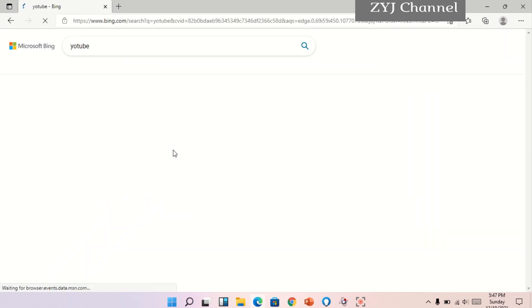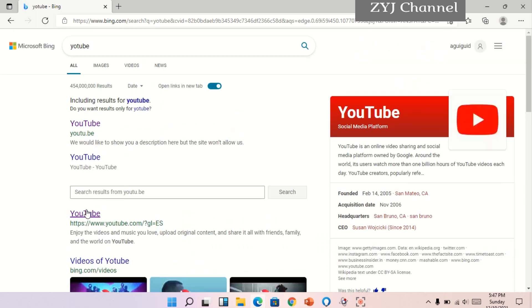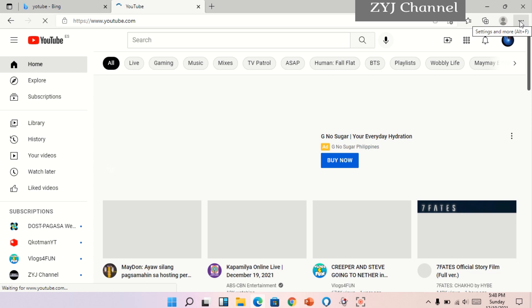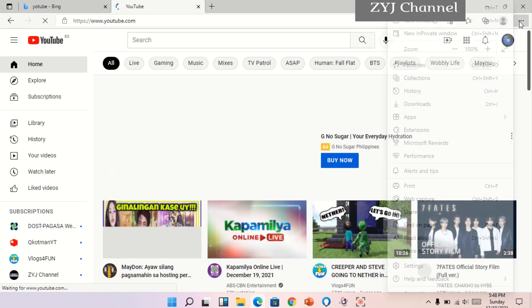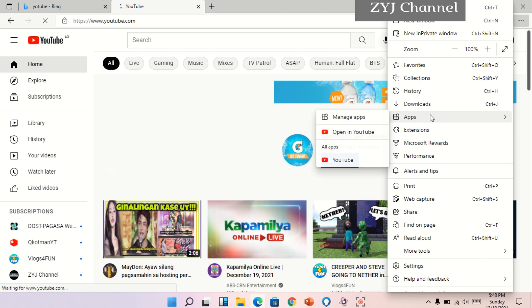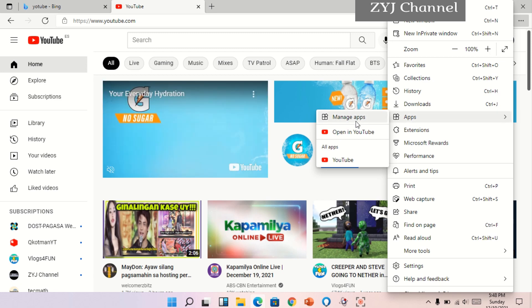Ayan. Pag nag-open si YouTube, click natin siya. Ayan, andito na siya. Dito lang po ulit, may three dots sa taas, i-click natin yan. Tapos hanapin natin si apps, and then apps, tapos manage apps.